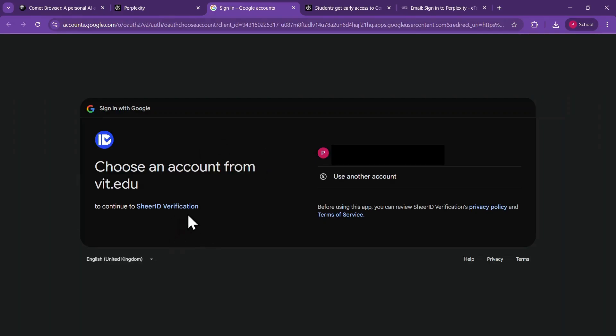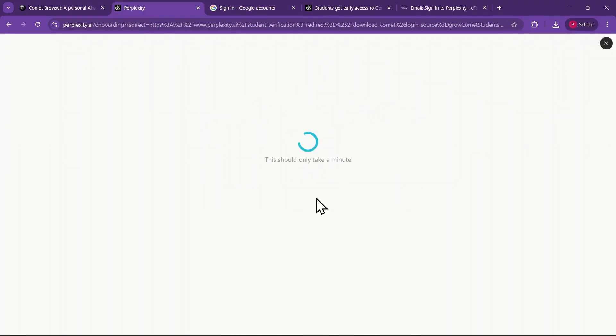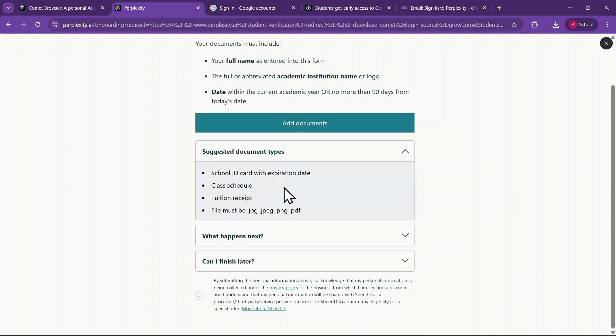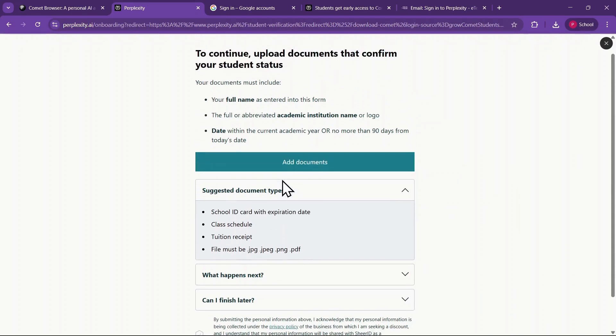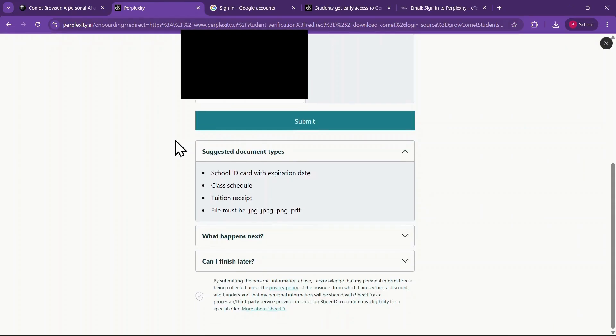However, instead of completing this step, go back to the previous tab and click on Upload Proof of Enrollment. Suggested document types are listed, and I recommend uploading your student ID card. Click on Add Documents, select the file from your PC, and submit it.